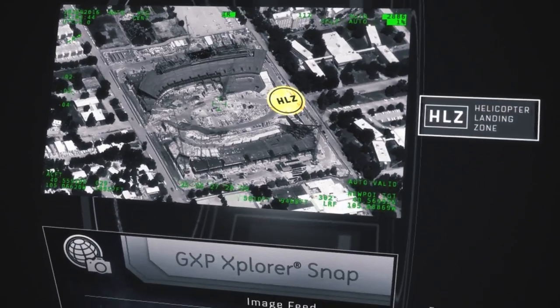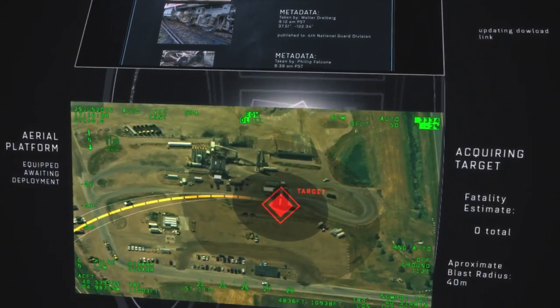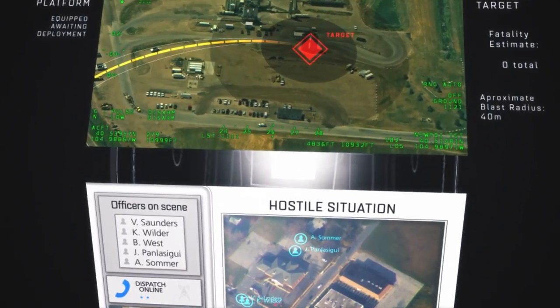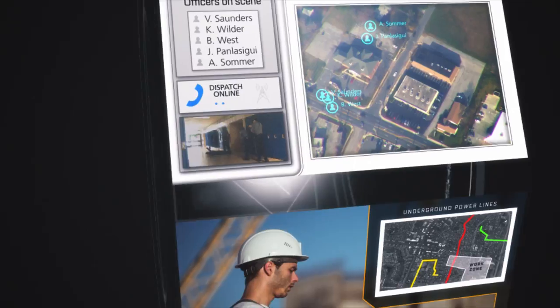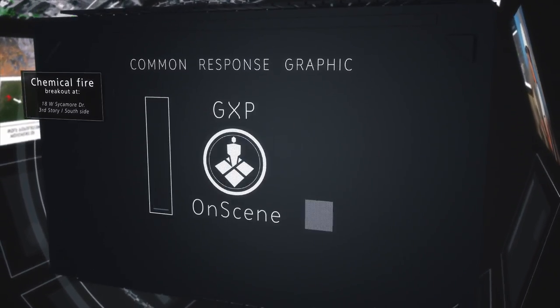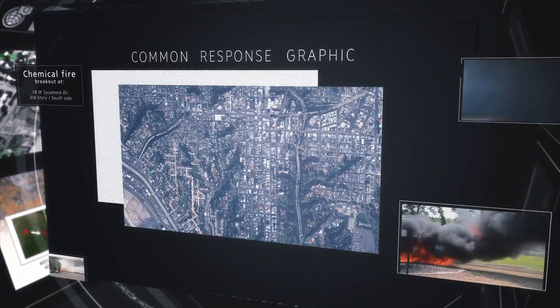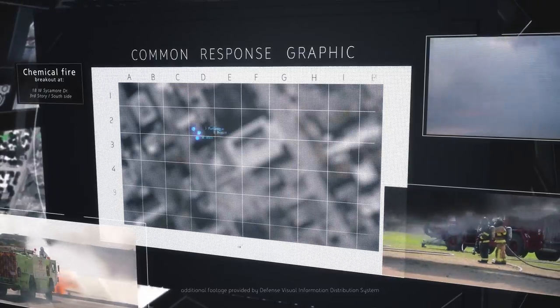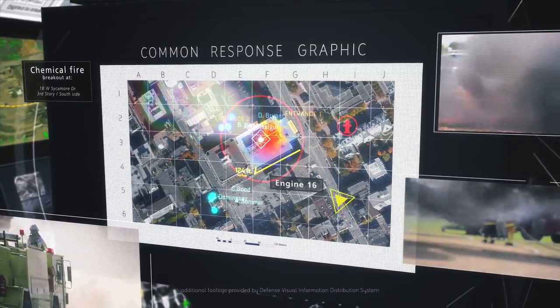Finally, the effectiveness of the GXP platform is extended to the field, with mobile applications supporting remote image discovery, rapid communication of field data, and tactical collaboration between enterprise and field personnel. Through customizable common response graphics, our GXP on-scene solution delivers a common operating picture for emergency responders, enhancing situational awareness and enabling mission command to direct personnel through a crisis in real-time.